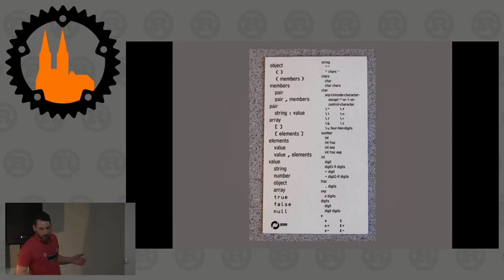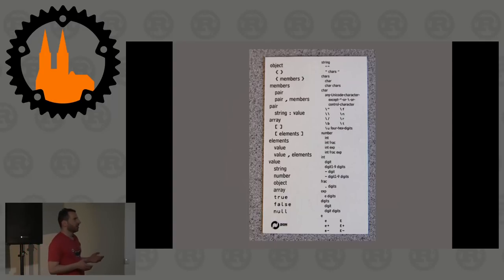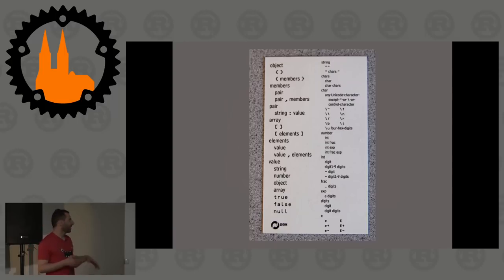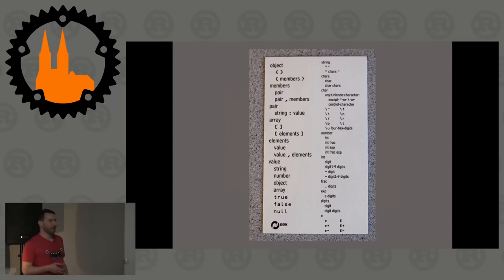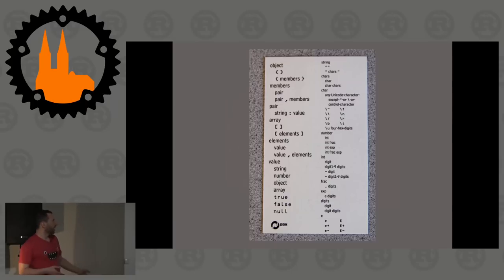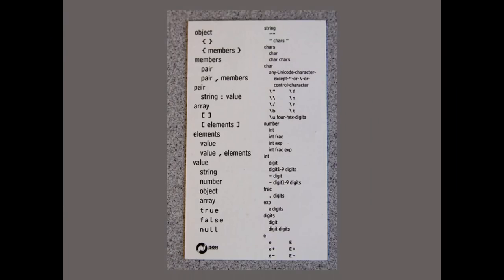And also, why? Because parsing JSON is so simple. This is the entire JSON spec — that's all you need to implement your own encoder and decoder. How hard can this be? You have objects, arrays, strings as basic types, numbers as basic types. The world is so easy.